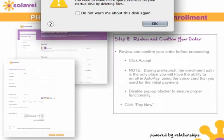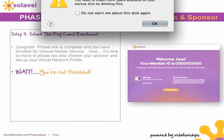Then click 'Pay Now.' Step nine is to start the pay card enrollment. Be sure not to stop here because you're not finished. Congratulations — phase one is complete, which means you have enrolled for Solovey mobile service. But you're not finished; now it's time to move to phase two.